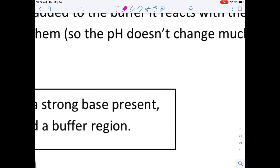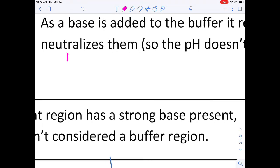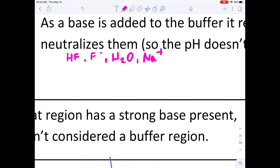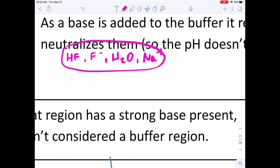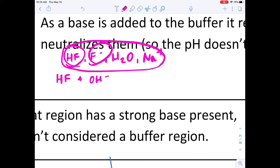The key component of buffers is that they resist pH change. If I have hydrogen fluoride, fluoride ions, water, and sodium ions from sodium fluoride — a mixture of a weak acid and a weak conjugate base — this forms a buffer solution. When hydroxide is added, it reacts with the hydrofluoric acid to produce fluoride and water, so the pH won't change much because we already have fluoride ions in solution.